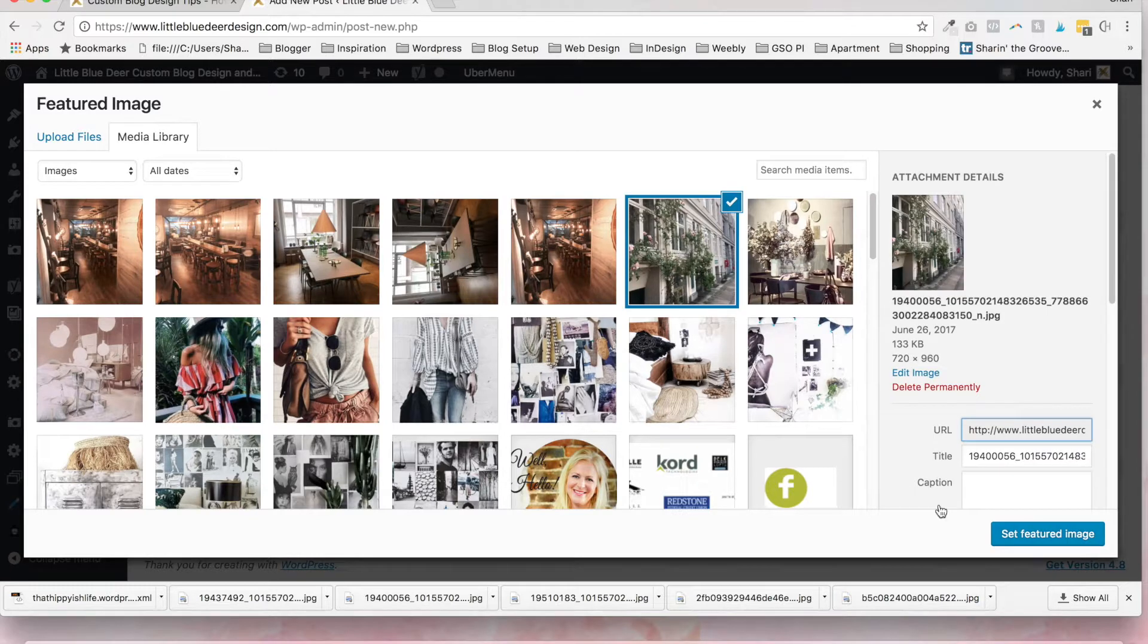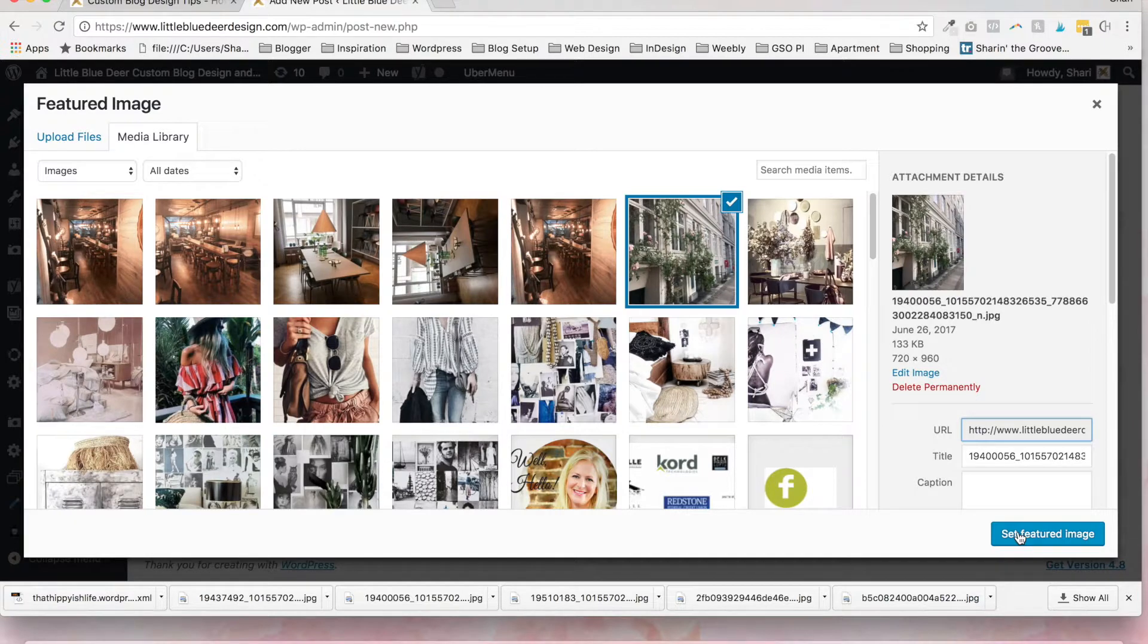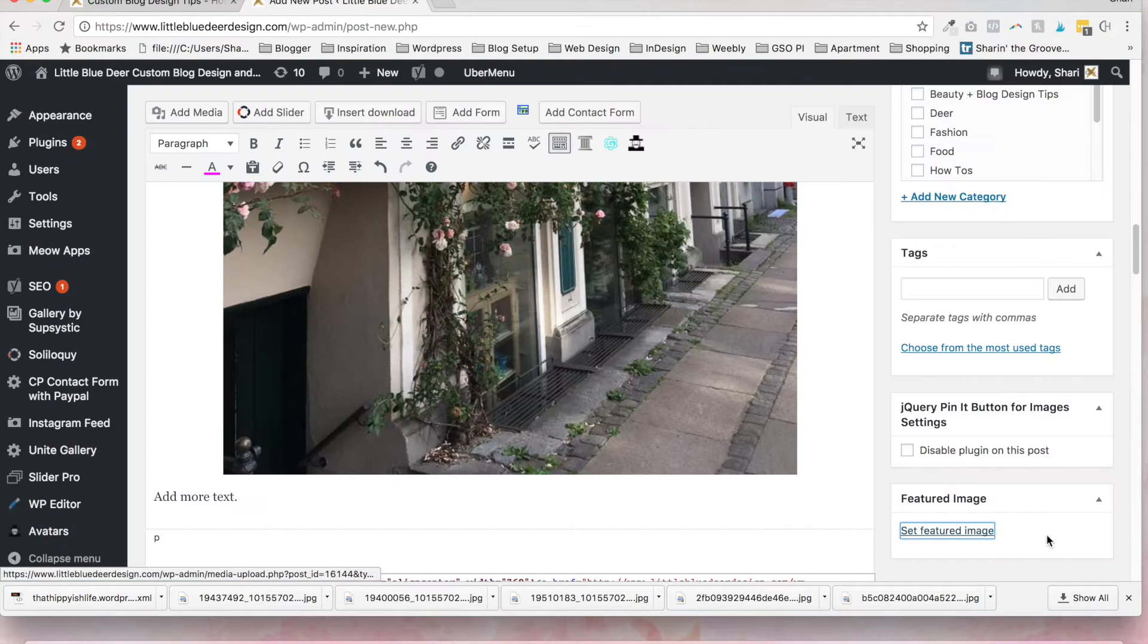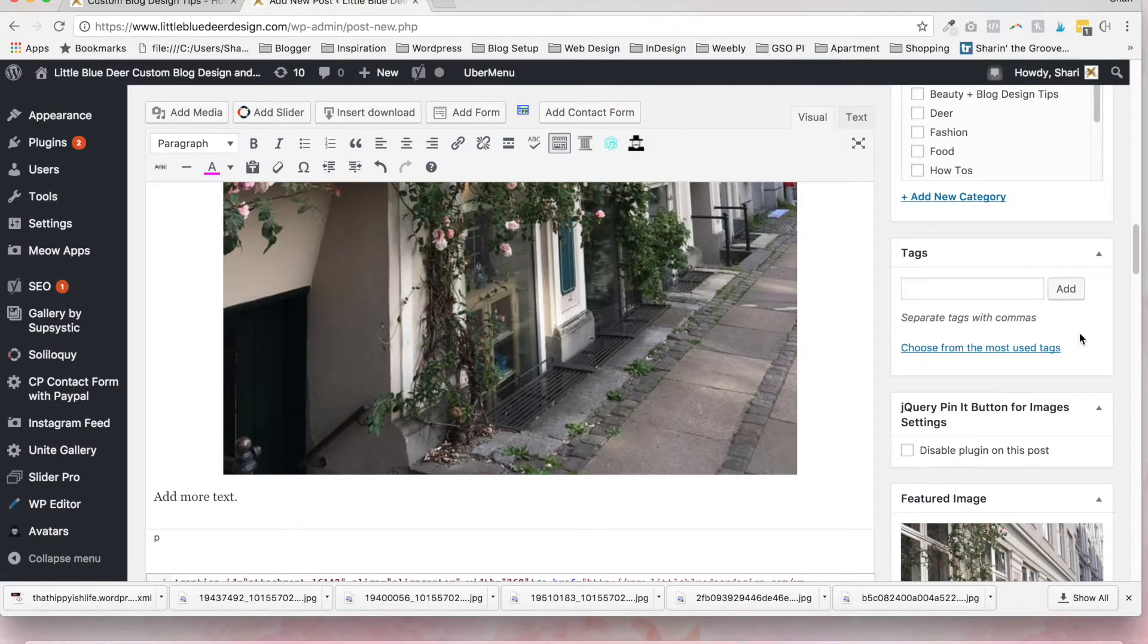So this is the one I'm going to pick. Just select your image and click the set featured image, and it's going to show up.